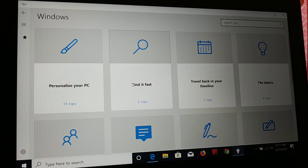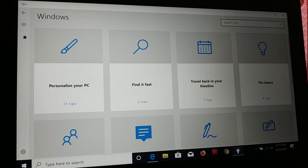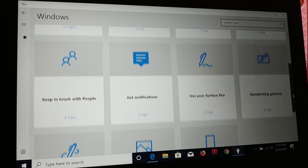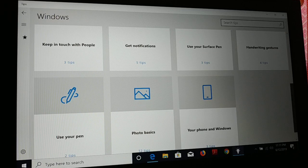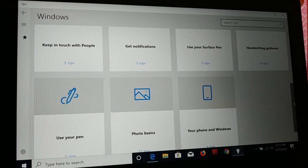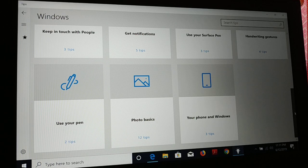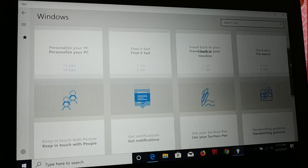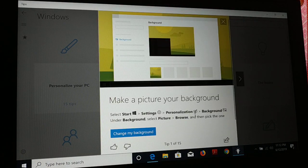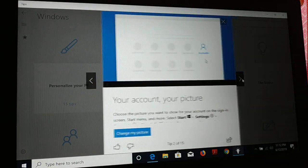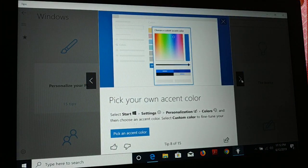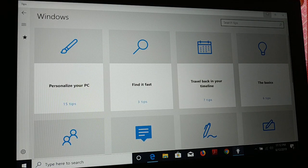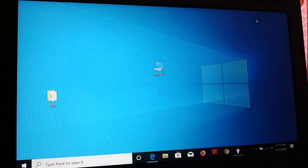You can see what else is in the update — click Get Started. You can personalize your PC, find tips: Find It Fast, Travel Back in Timeline, and basic tips. Keep in touch with people, get notifications, use a Surface Pen, handwriting, your phone and Windows — lots of tips for everything, step by step. It will guide you on what to do in this newest update. Really great experience. I hope you guys like this newest update and I've guided you on how to install it from Settings.